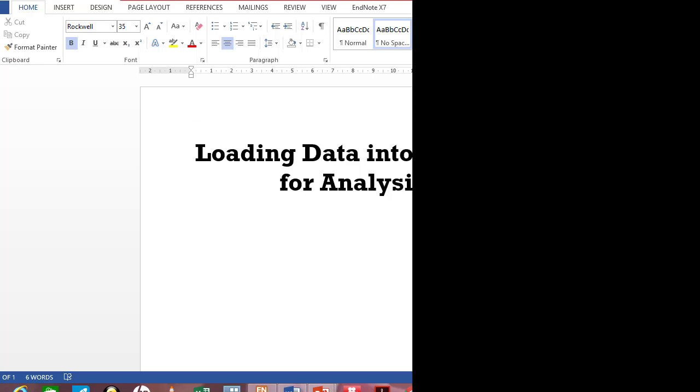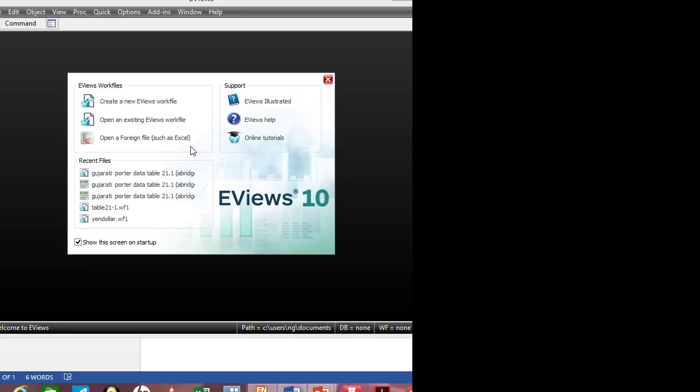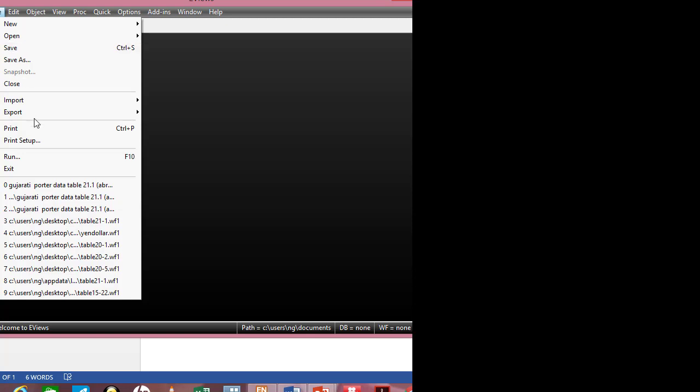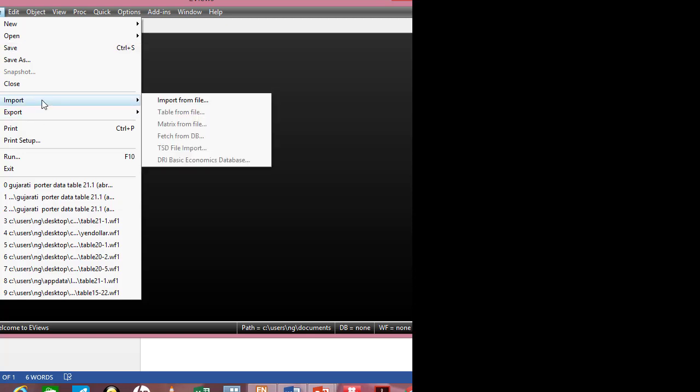First, launching eViews brings you to this interface where you have a dialog box. Close it, click on File, click on Import, then Import from File.